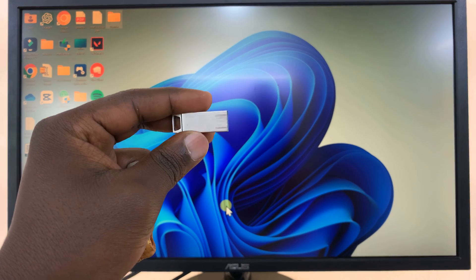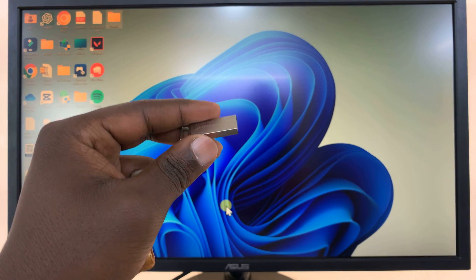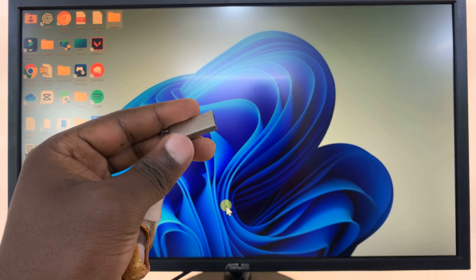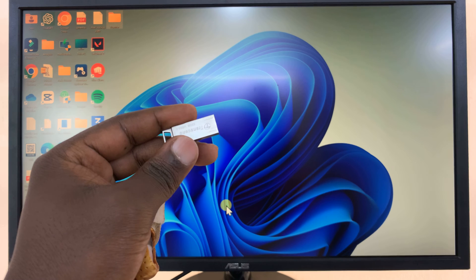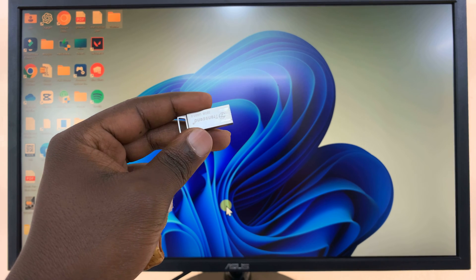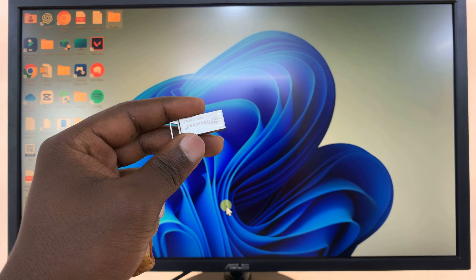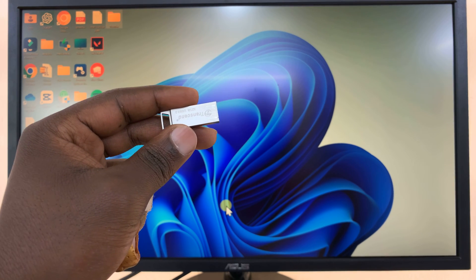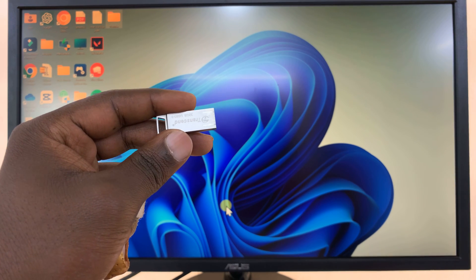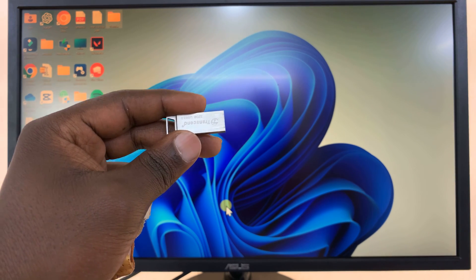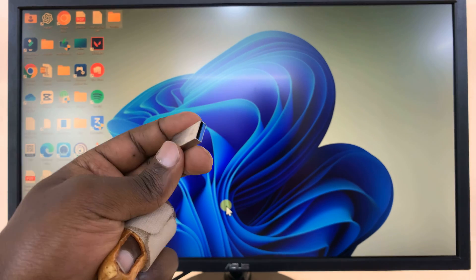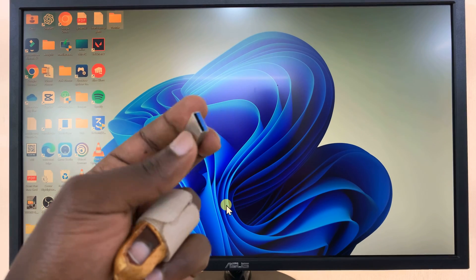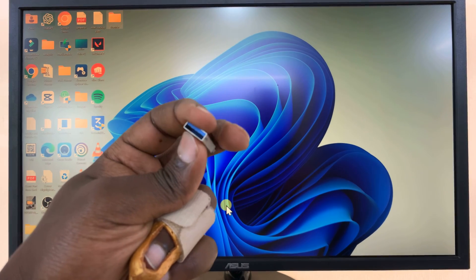Okay, so we're going to use this flash disk, but it's the same instructions if you have an external hard disk or an SSD or even an SD card with a card reader. Now these are normally Type A.